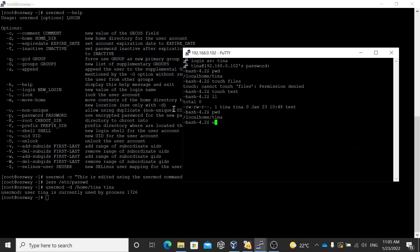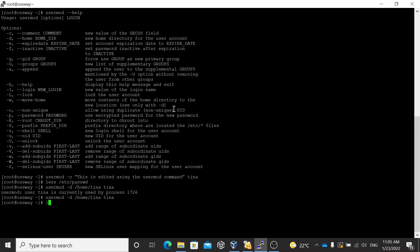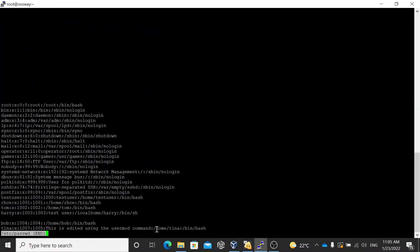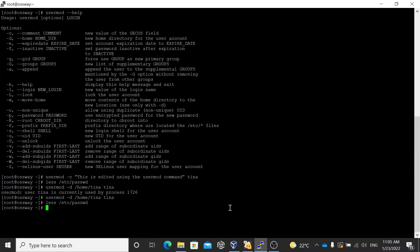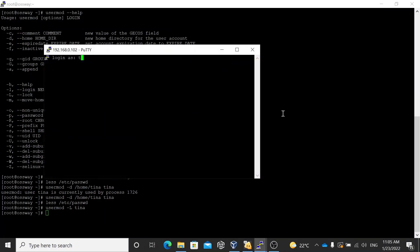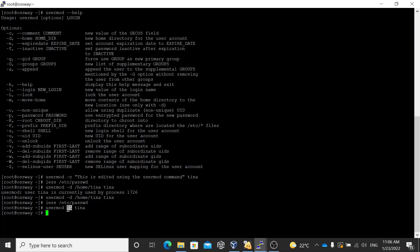The user is logged in already so it will not allow the change right now. Now if you look at the /etc/passwd file, it shows /home/tina — earlier it was /local/home. You can also use usermod -L (capital L) to lock the user. If you try to log in it will say 'access denied' because the account is locked. This scenario is useful when employees leave your organization — rather than deleting their account, you lock it, take a backup, and once you have everything you can delete the account.